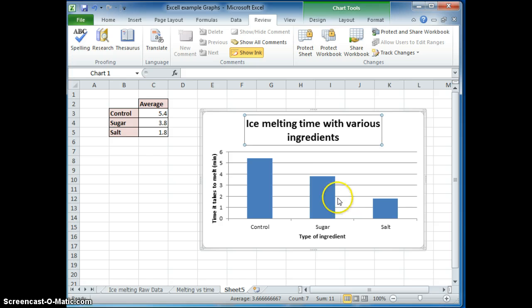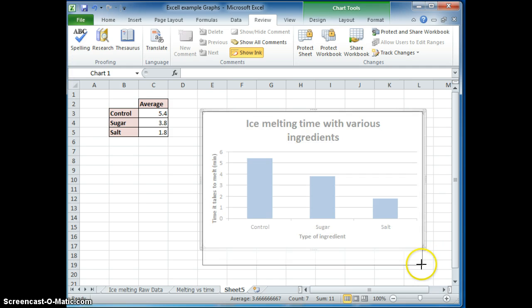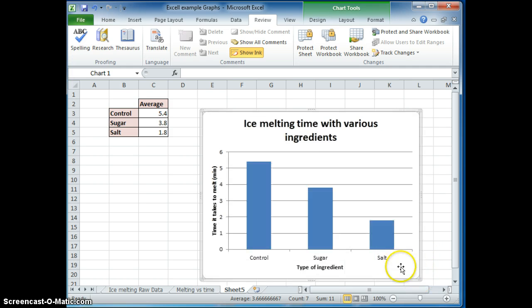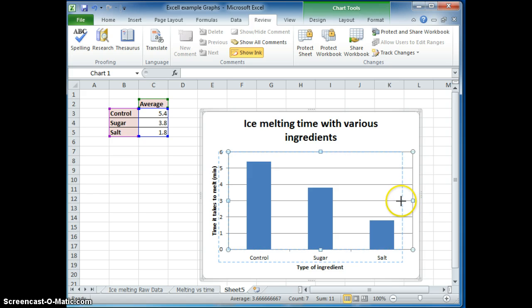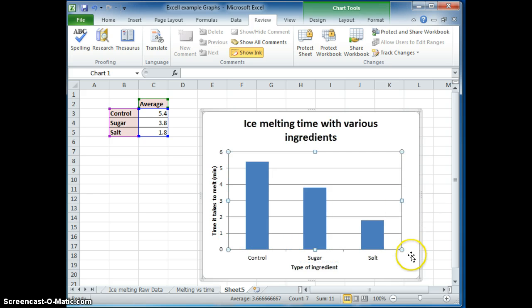Okay, and it changed the shape of my chart. If you don't like the shape, you can change the shape of the inside of the chart and the outside of the chart like so.